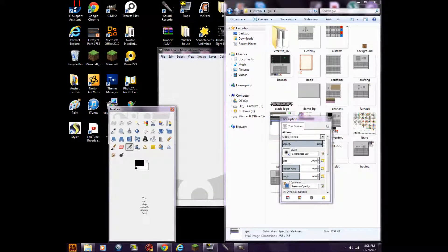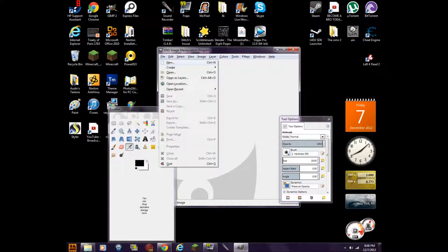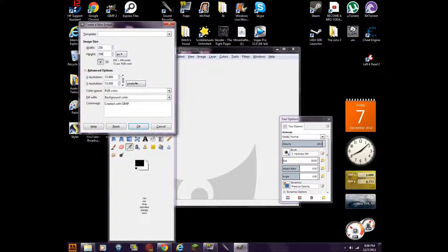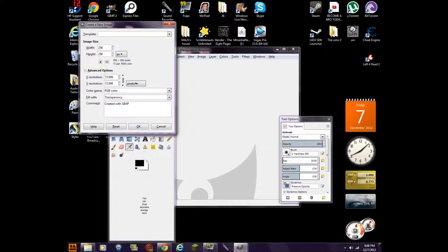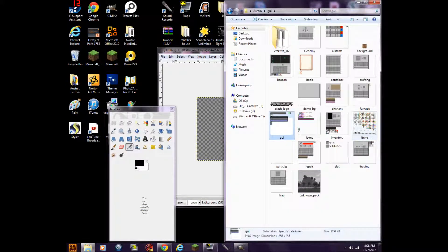All right. Minimize that. So you can go to File, Create New File, make the width 256 by 256, and click Advanced Options. Click the background color and make it transparency, then press OK.